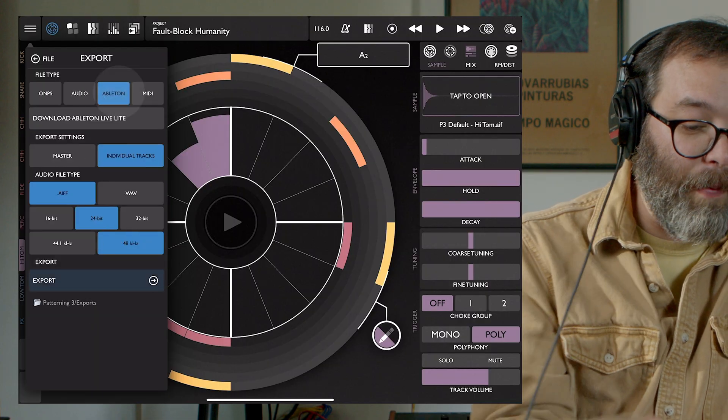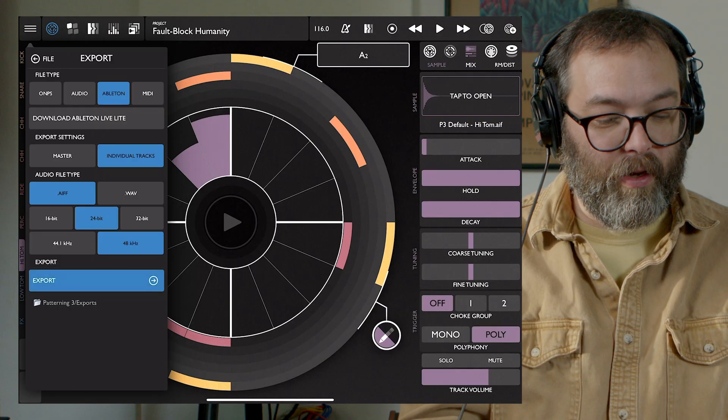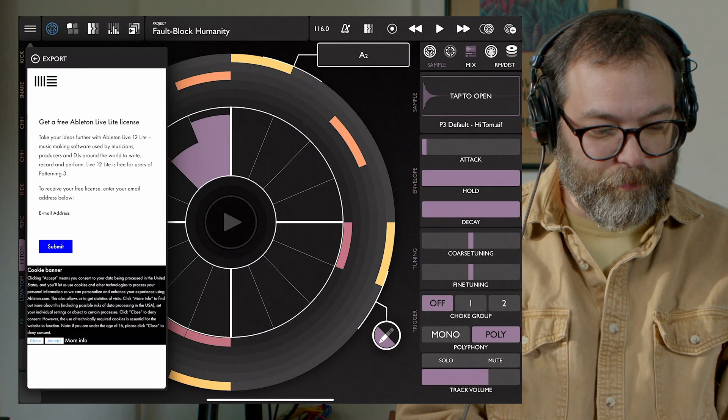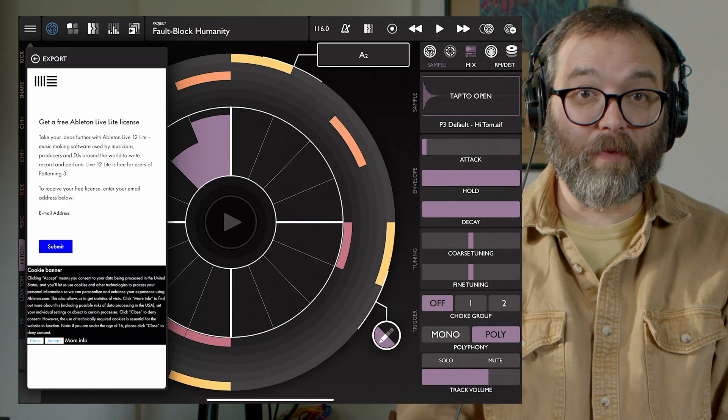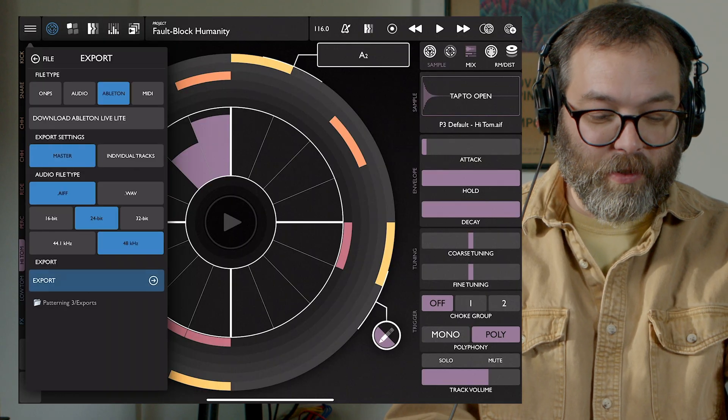Backtracking a little bit — we also have a file type: Ableton. This is really great. We have the ability to export your Patterning project directly to an Ableton Live set. Patterning does come with a copy of Ableton Live Lite 12, so if you don't have Ableton you can click the download button, enter your email, and get a license. You can choose master output or individual tracks — with master you get a session view with a single stereo track with each pattern; with individual tracks you get eight tracks with clips on each.